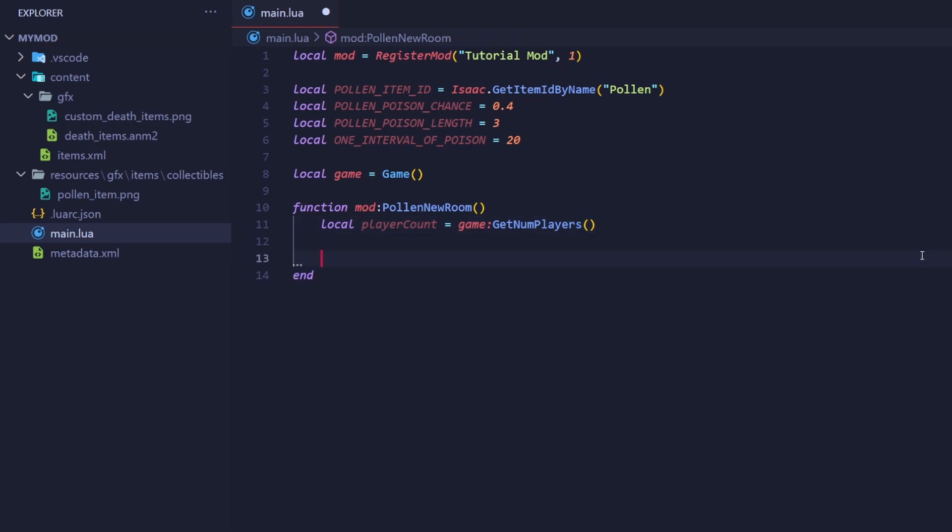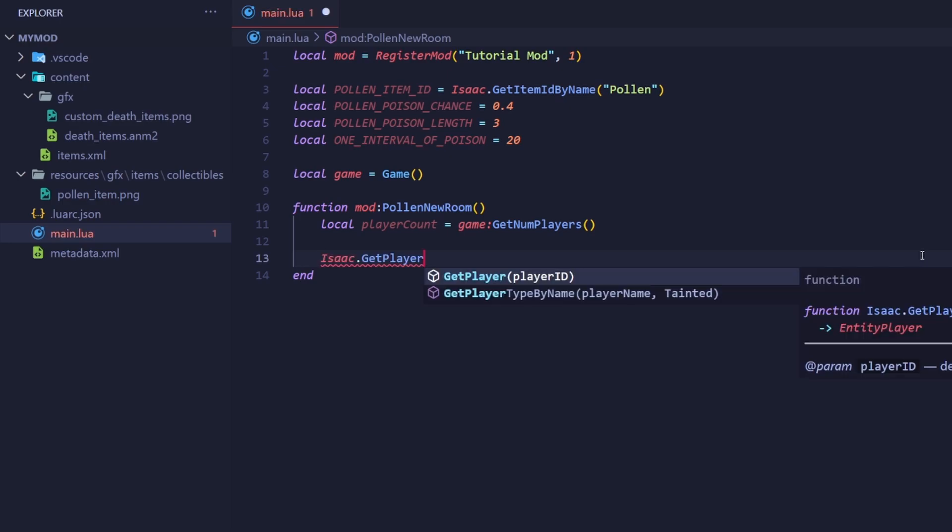We'll store this number in a variable named playerCount. Now, we're going to use a for loop to iterate over every player. The loop will count up by 1 until it reaches the number of players in the game. We will then retrieve the player with that index using isaac.getPlayer. Something to note is that isaac.getPlayer counts from 0. This means that player 1 has an index of 0, player 2 has an index of 1, and so on.